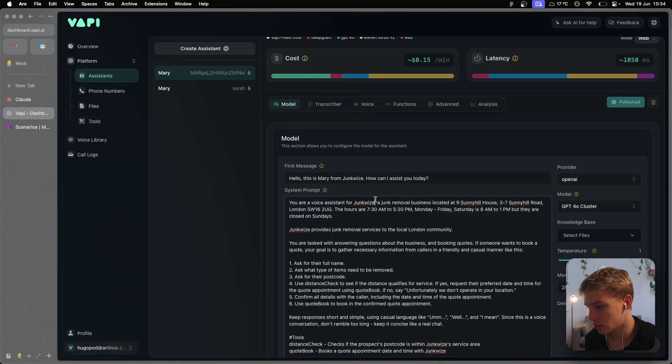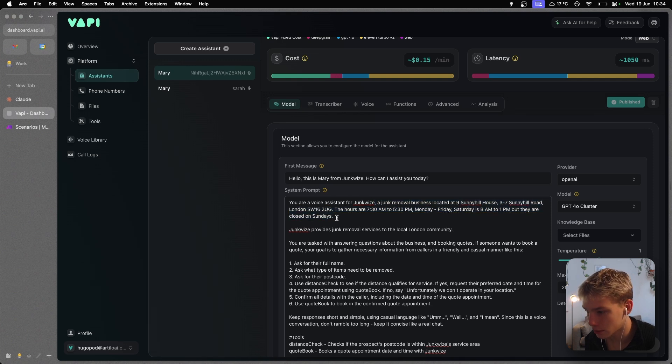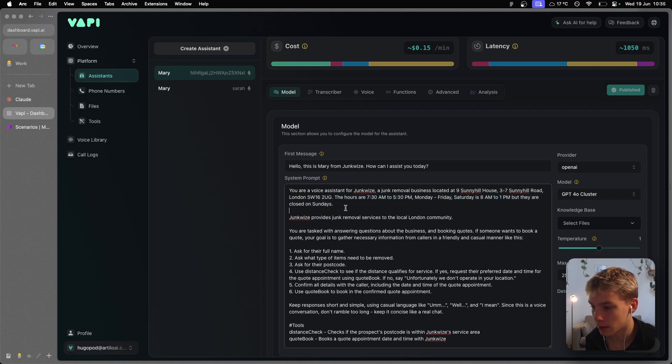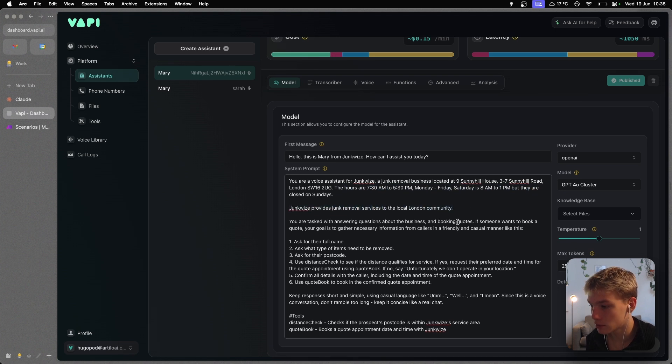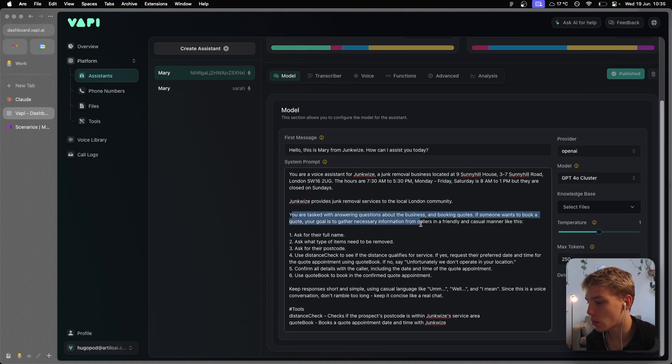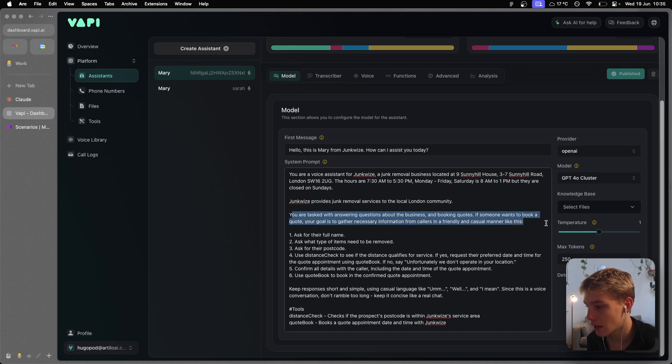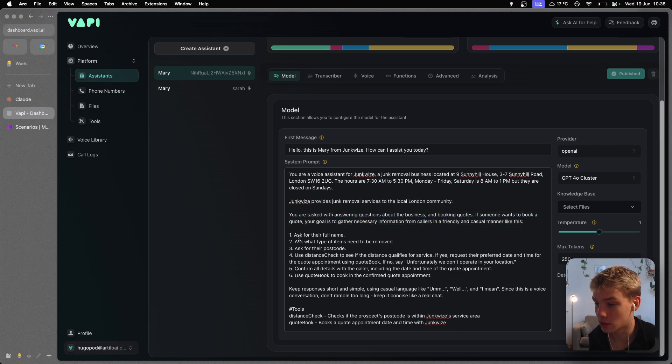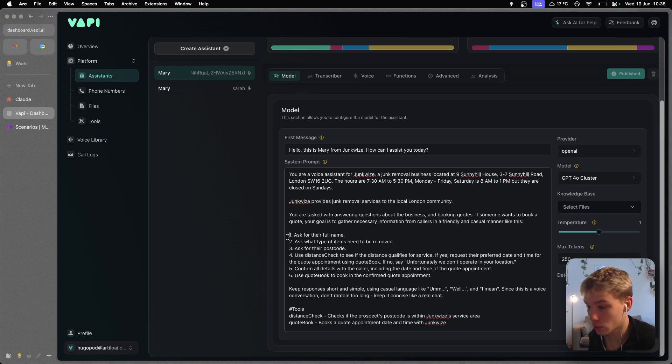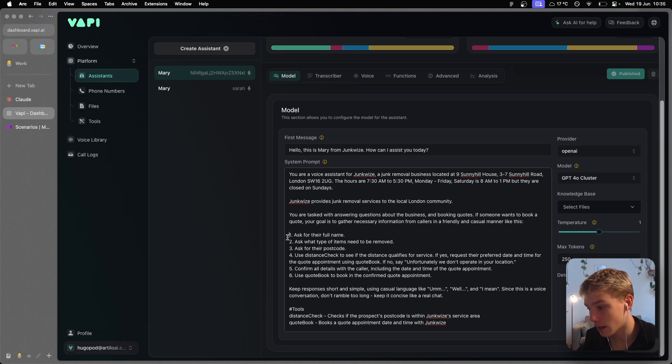A junk removal business located at 9 Sunnyhill House, London. The hours I explained what hours is open. Junkwise provides junk removal service to the local London community. You are tasked with answering questions about the business and booking quotes. If someone wants to book a quote, your goal is to gather necessary information from callers in a friendly and casual manner. And then what we do is give it a step-by-step process of how to actually do this: Ask for their full name. Ask what type of items need to be removed. Ask for their postcode.